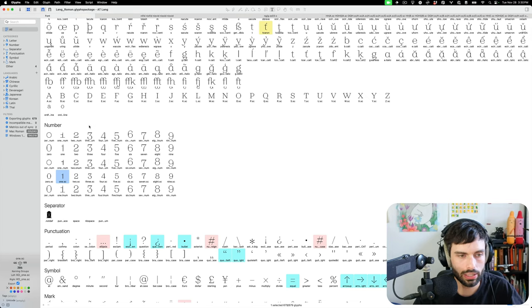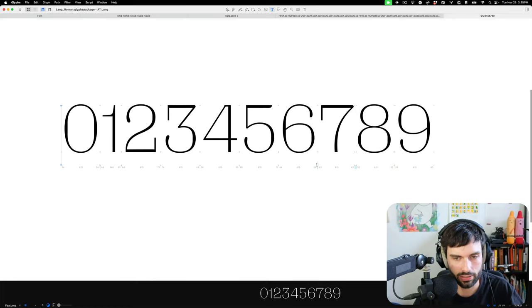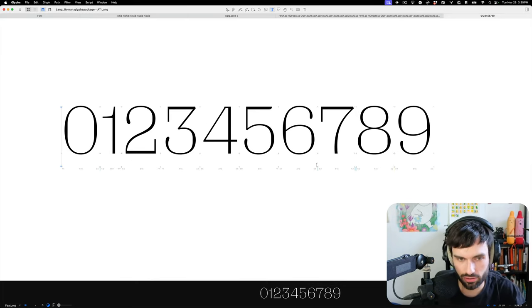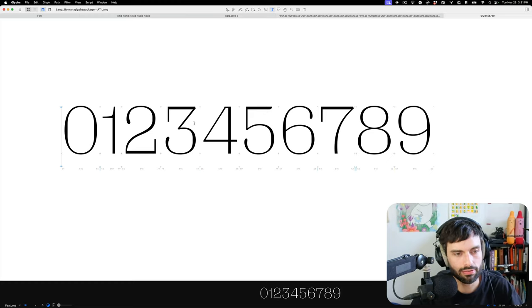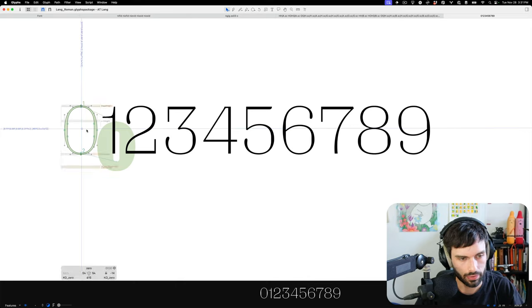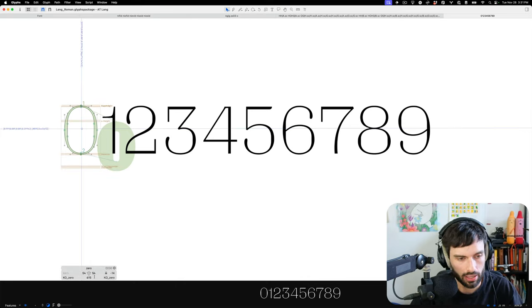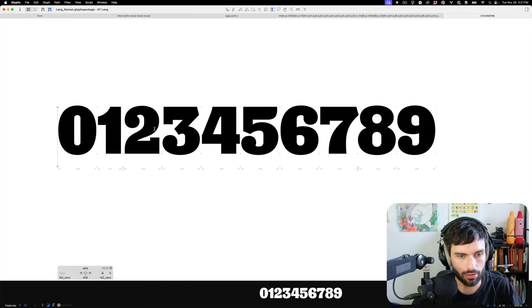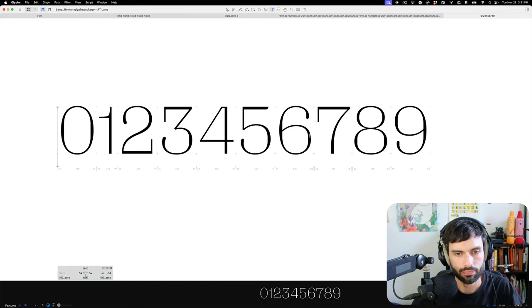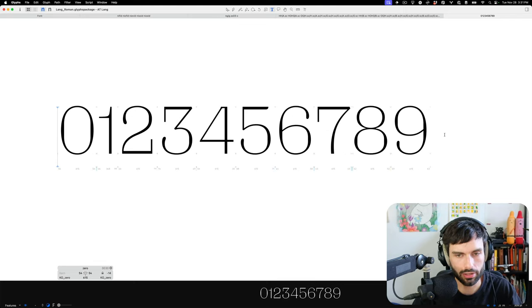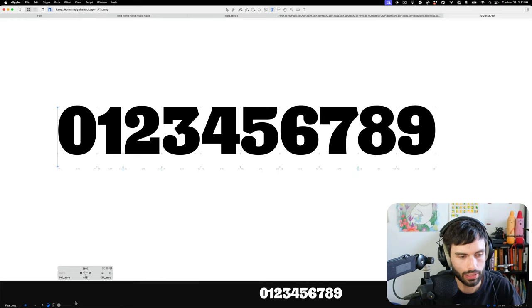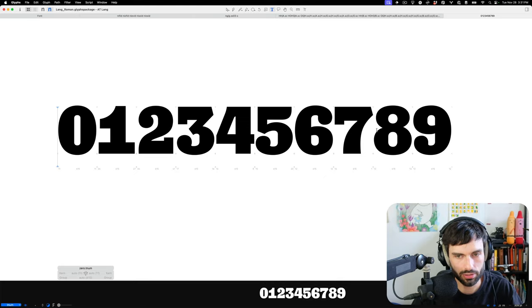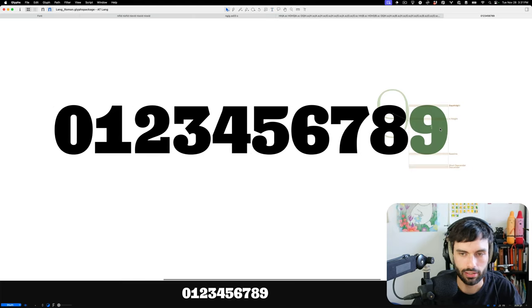At least for them, they said that the place they use the most is in like a table of contents in a book where that's one of those places where you want tabular figures. I don't know. I might just make small caps tabular as well. One thing I've done in this family, here's like an interesting secret of type design to be efficient, is that by default, actually all of these normal figures... Let's show the info thing. By default, the normal drawing of each figure for almost all of them is tabular already. So these are all 615.